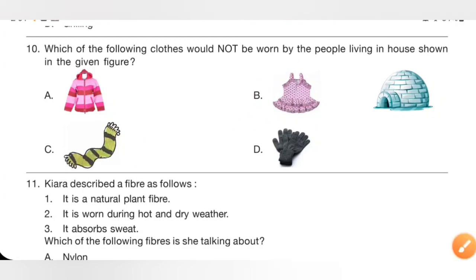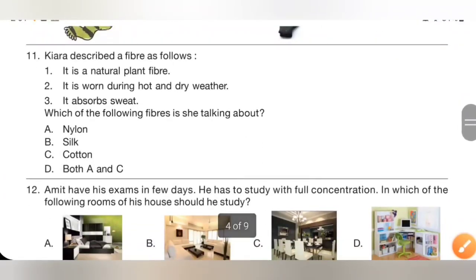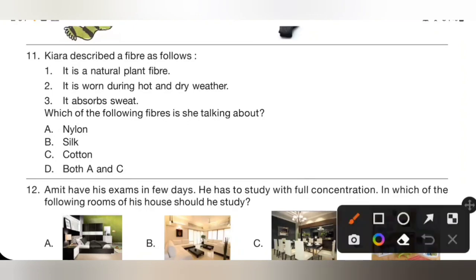Question 11: Chiara described a fibre as follows: it is a natural plant fibre, it is worn during hot and dry weather, and it absorbs sweat. Which fibre is she talking about? Options: A. Nylon, B. Silk, C. Cotton, D. Both A and C. Cotton is a natural plant fibre, worn during hot and dry weather, and it absorbs sweat. Option C, cotton, is the correct answer.